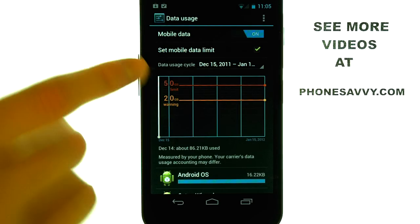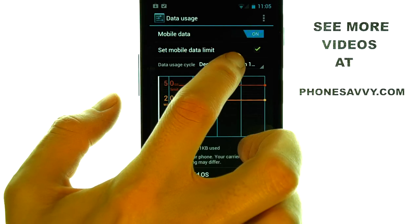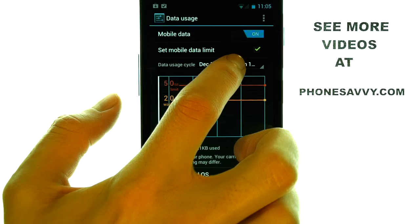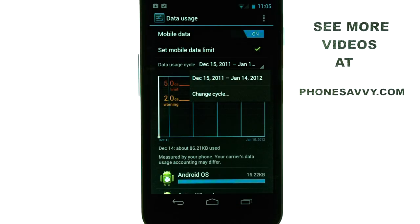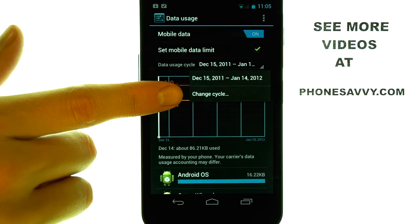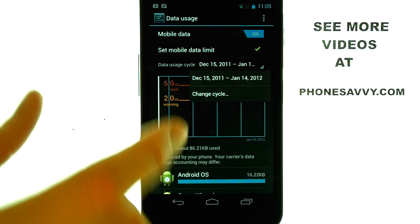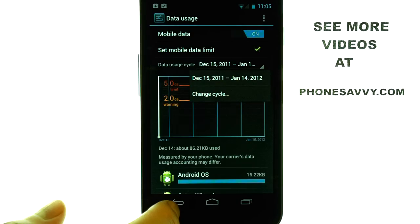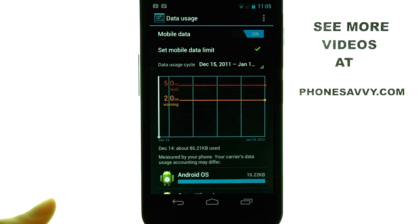If you need to change the cycle to your correct billing cycle, just touch it and then select Change Cycle, which gives you a nice convenient way to monitor your data usage throughout your month.